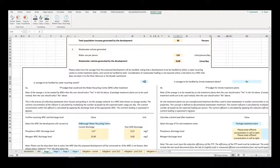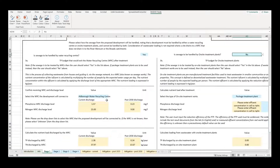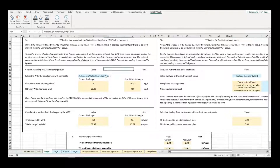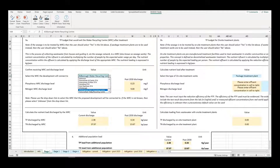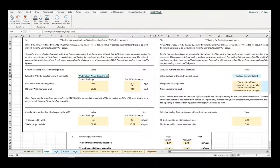This will then calculate the wastewater volume generated by the development. The second step is for the user to select if the sewage is to be treated by wastewater treatment works or by on-site treatment plants. For wastewater treatment works, the user should ensure that Yes is selected for wastewater treatment works and No for on-site treatment plants. The user must then select the wastewater treatment works that the development will connect to, which will automatically calculate the nutrient loading to the system in kilograms per year. The calculator shows the nutrient loading under existing permit limits as well as any planned 2025 upgrades and proposed 2030 permit limits.